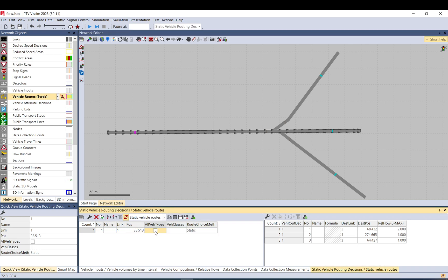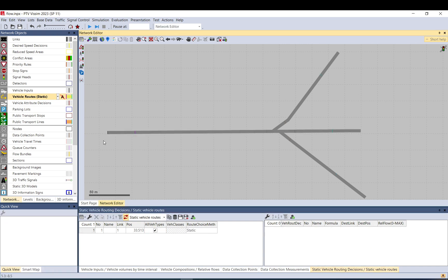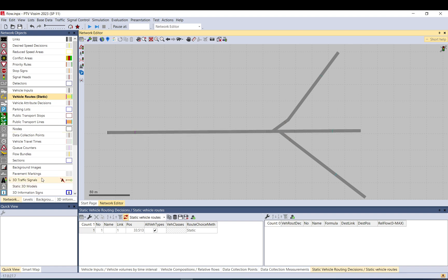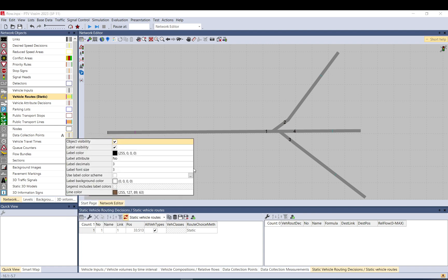By default the static route applies to all vehicle types. If you untick that, you can set it separately — for example, applicable only to HGVs, or only to cars, or whatever you need. So whatever vehicle comes through will be directed according to the specific vehicle type setting.